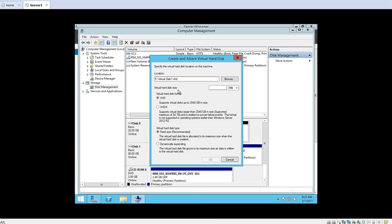Then you can select the virtual hard disk size — how much capacity it should have. You can specify it in MB, GB, or TB. I will select GB and enter 10, so the virtual hard disk will be 10 GB. Then the important thing is you have to select the virtual hard disk format. By default, VHD is selected, and that's why the file extension is .VHD.